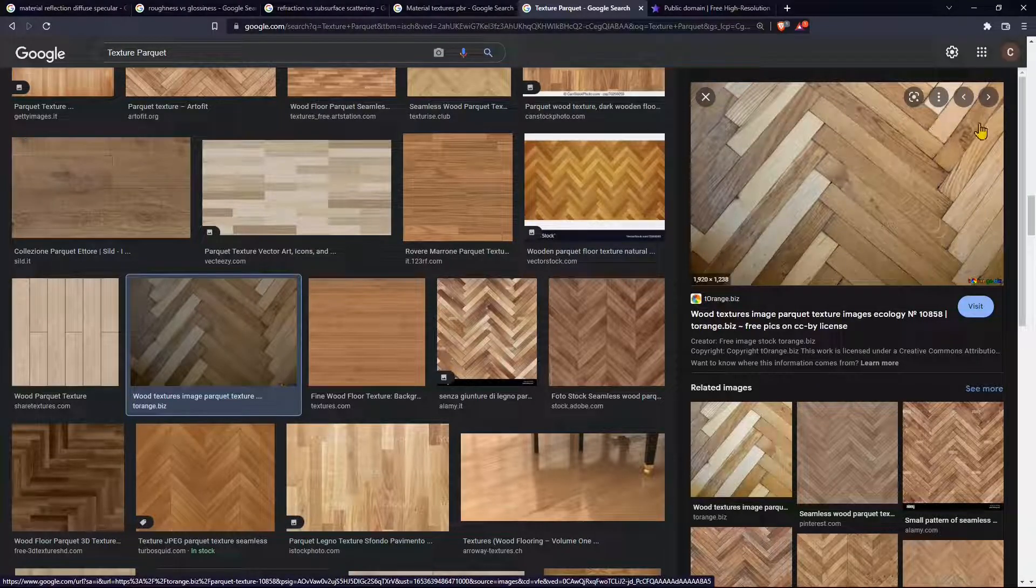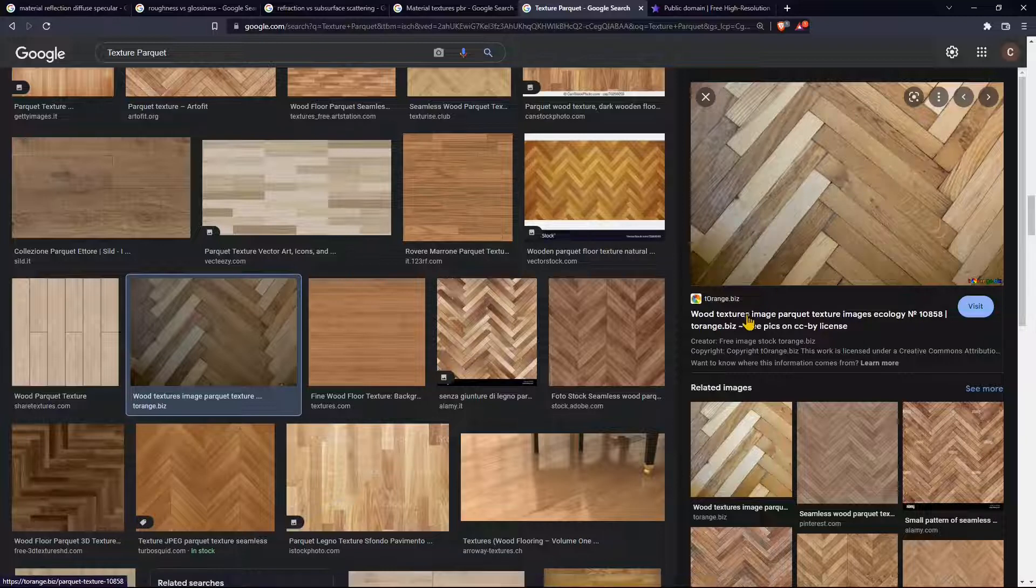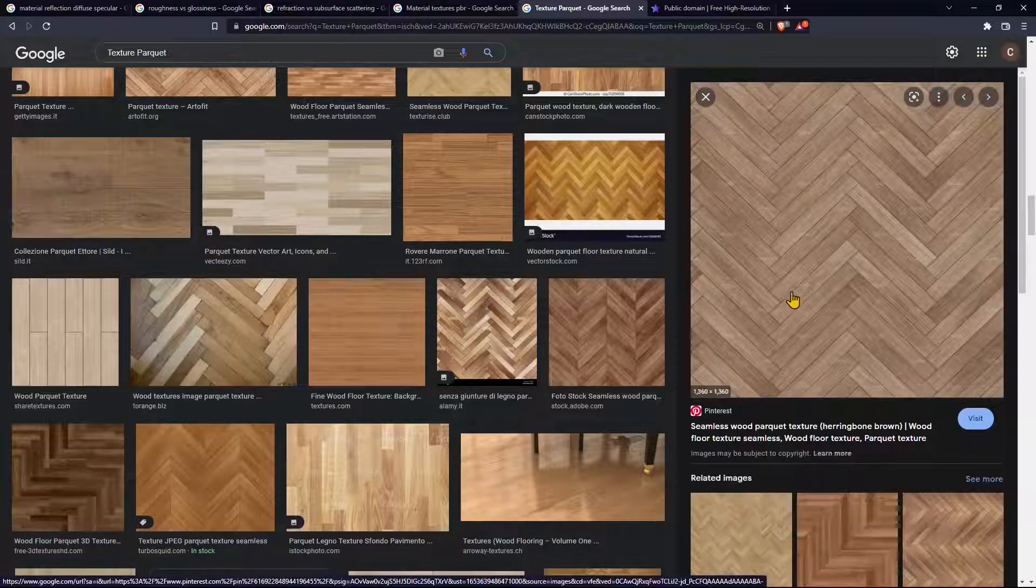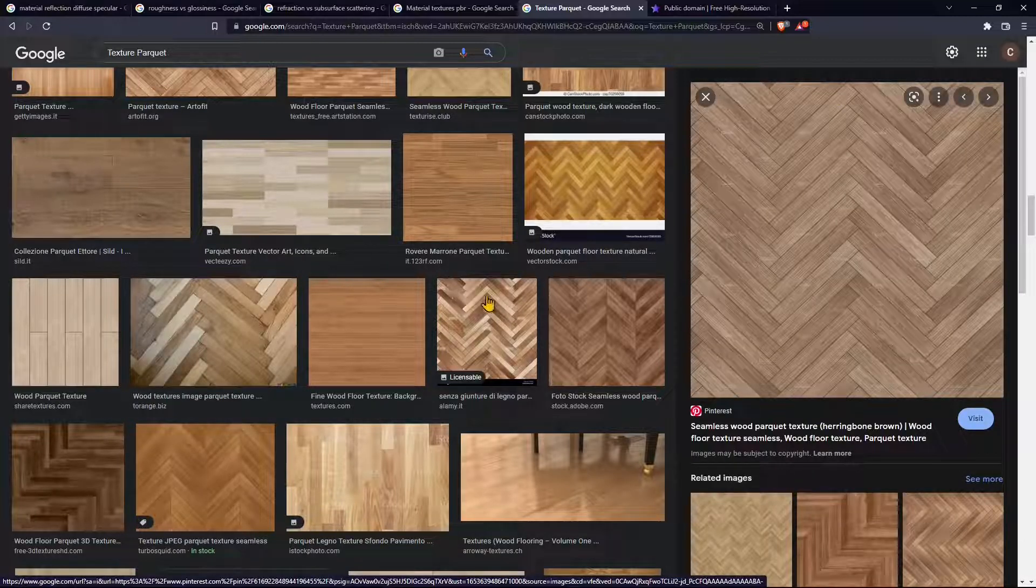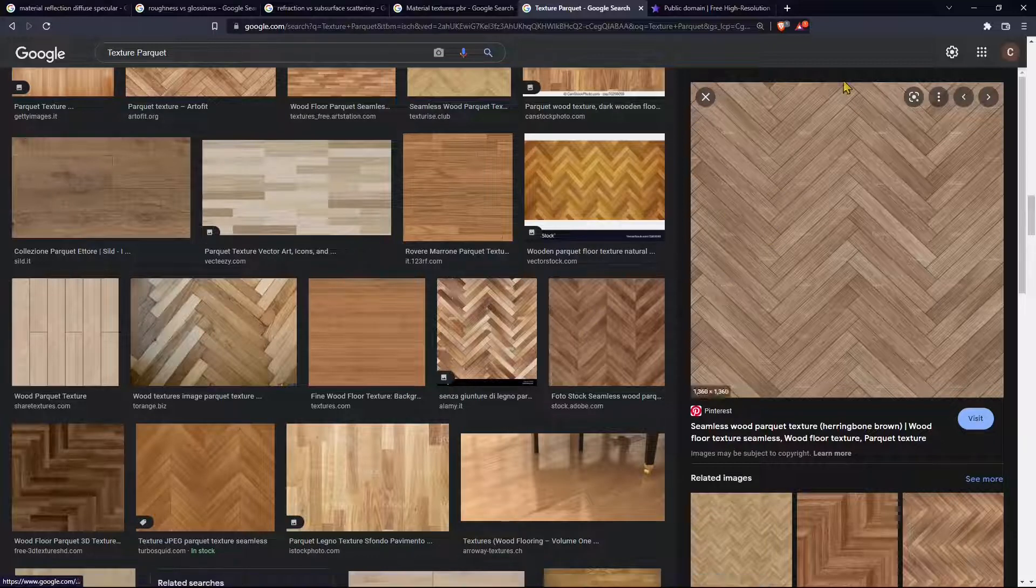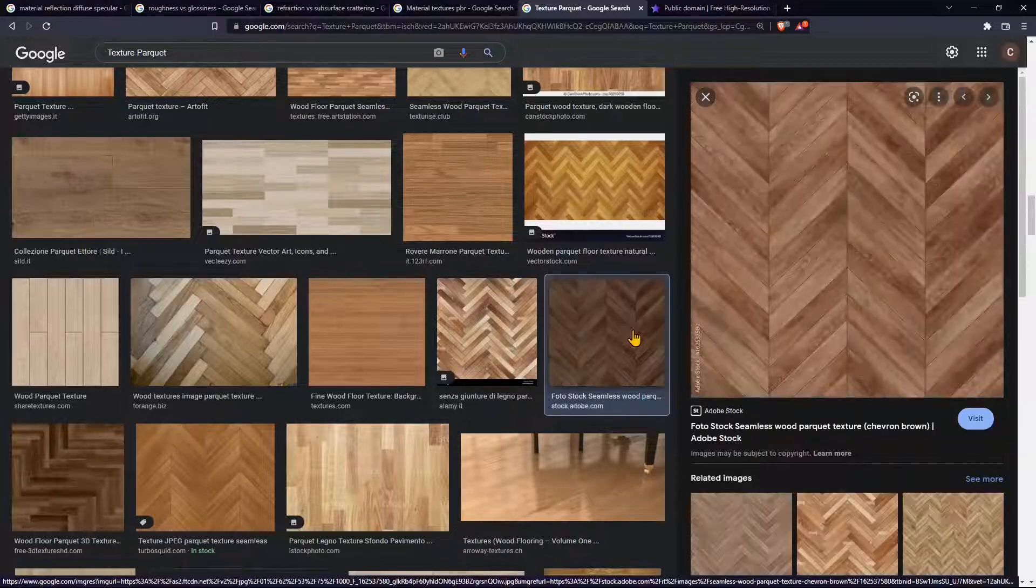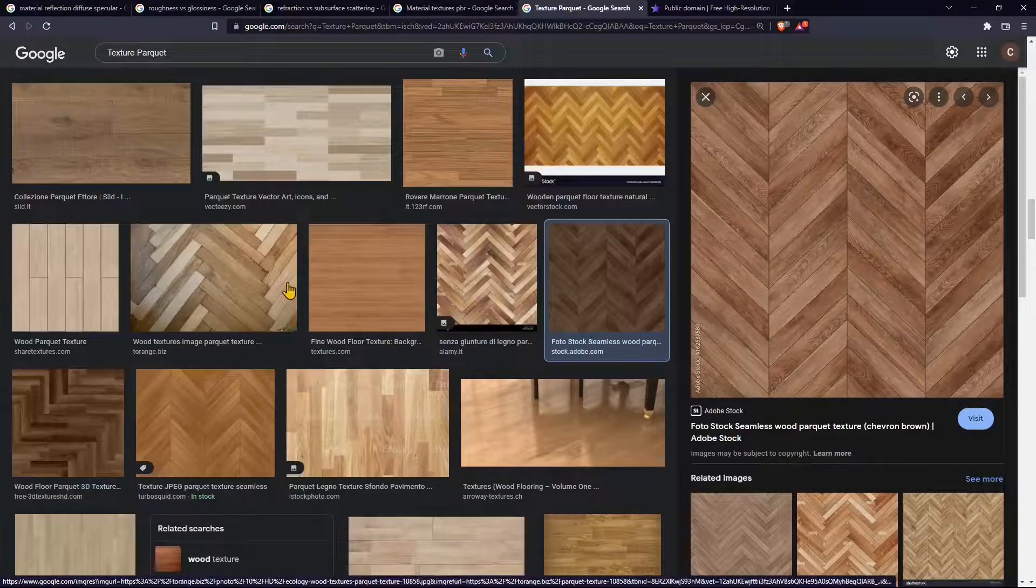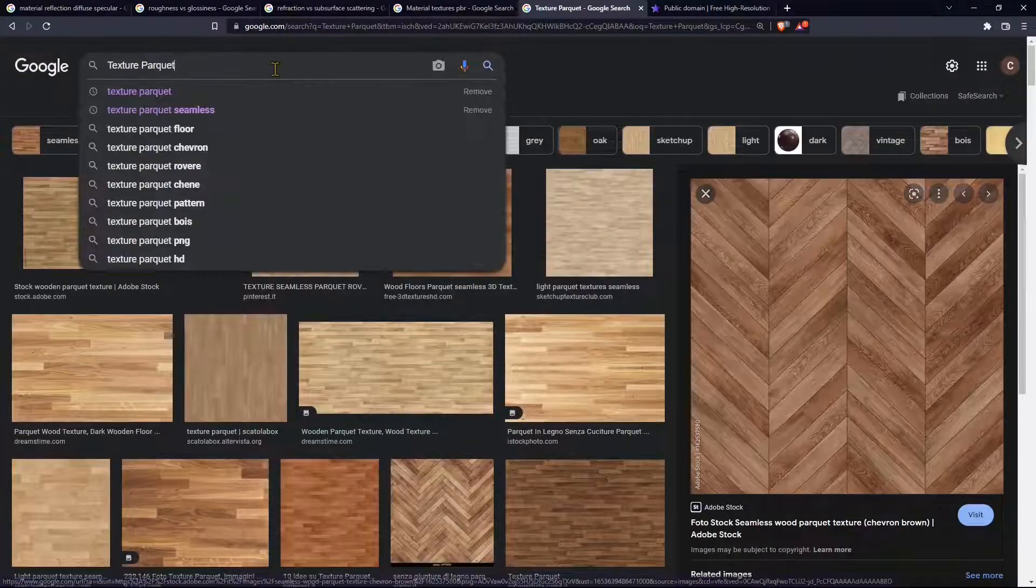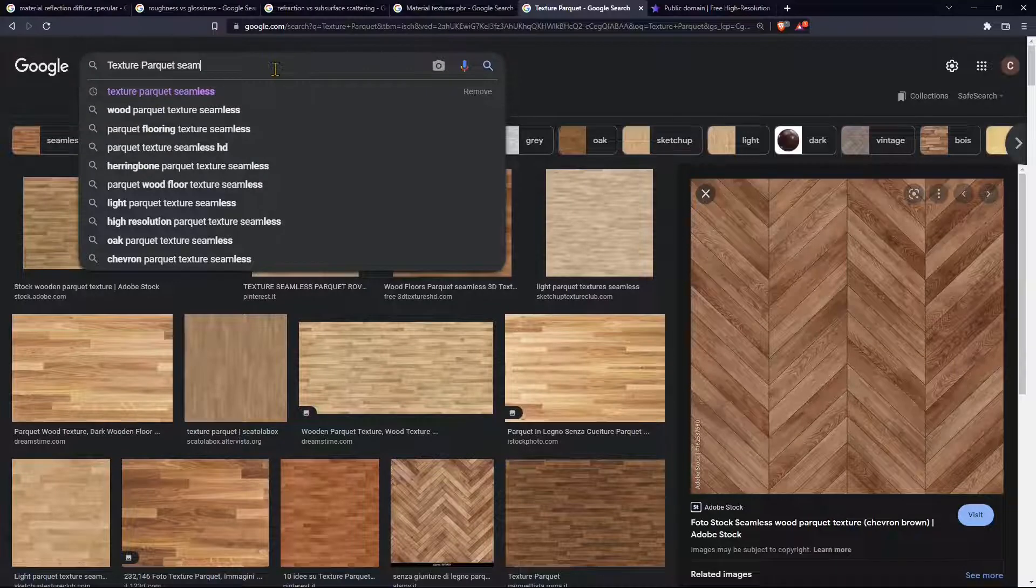This one here you can see that it has a part that is too dark and a part that is too bright so that is going to be repeated many times. This one looks fine, you can see it's more flat, it doesn't have particular details that are more evident than others.